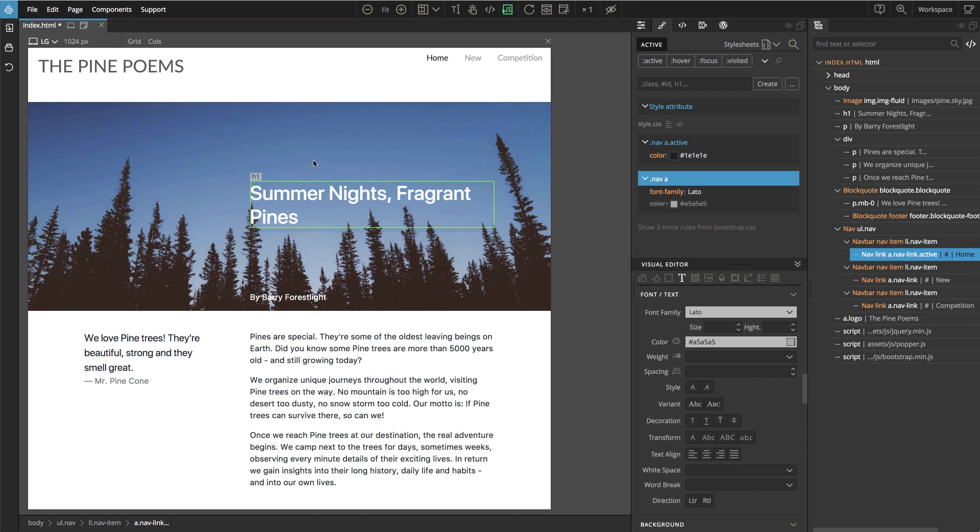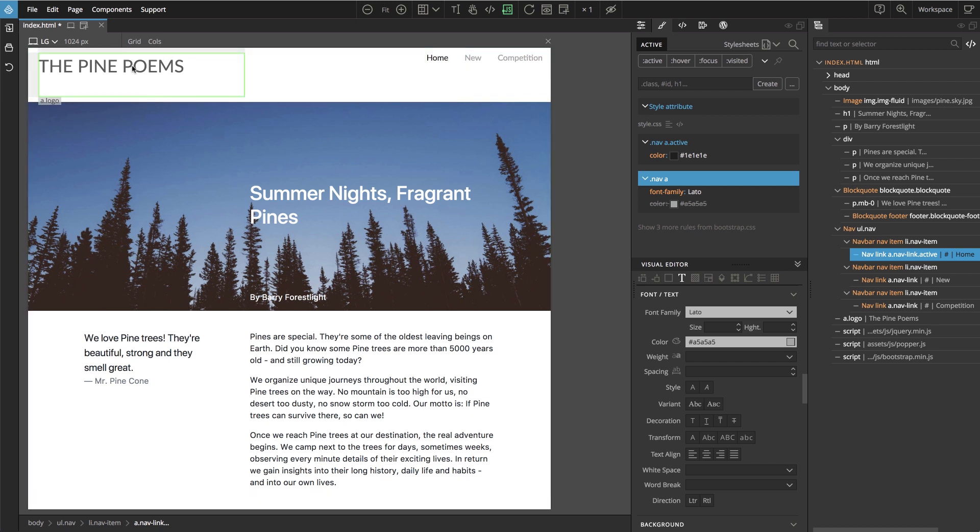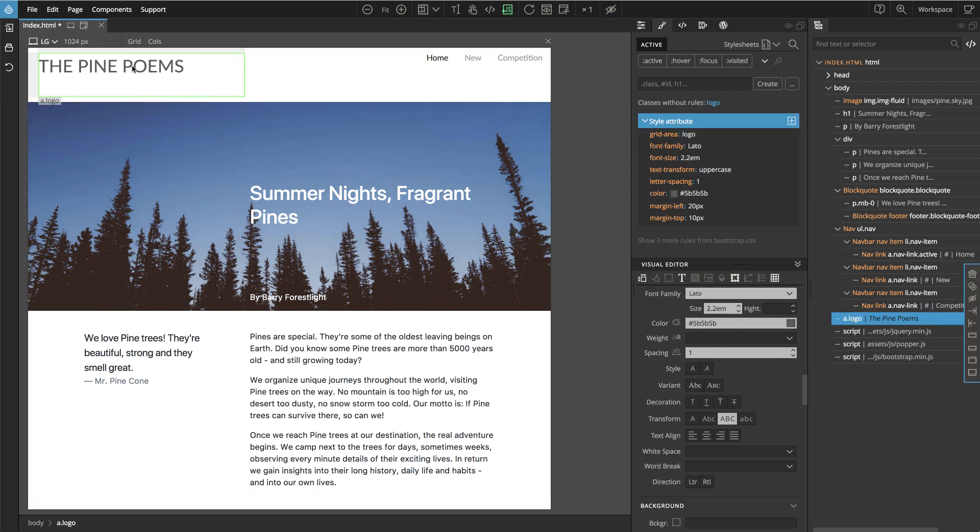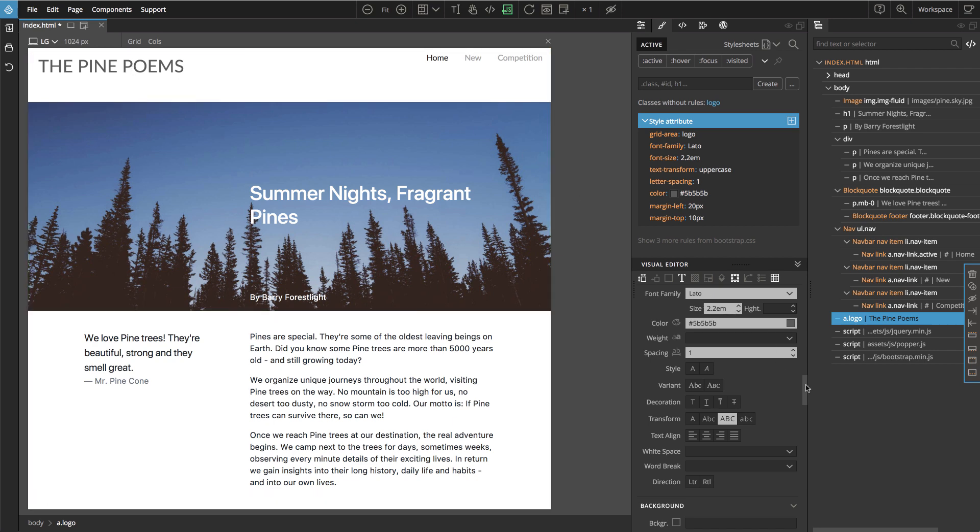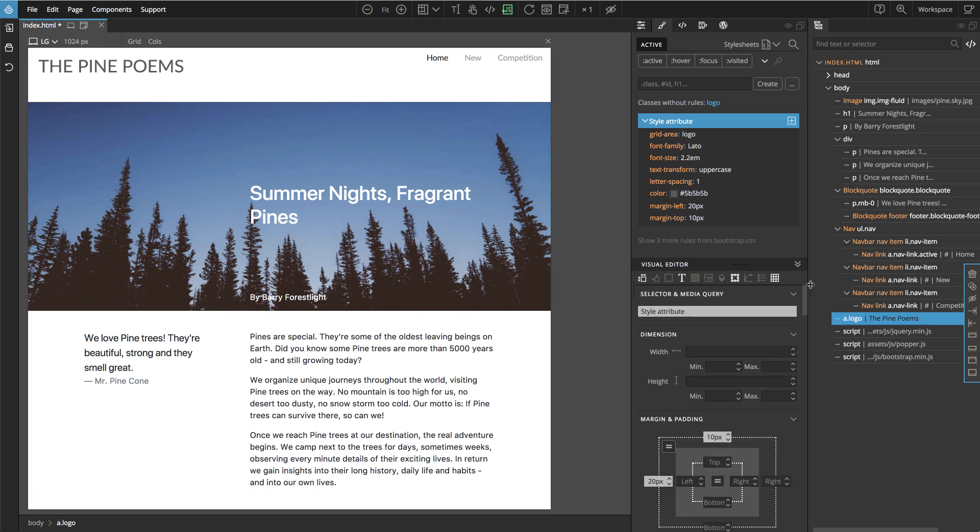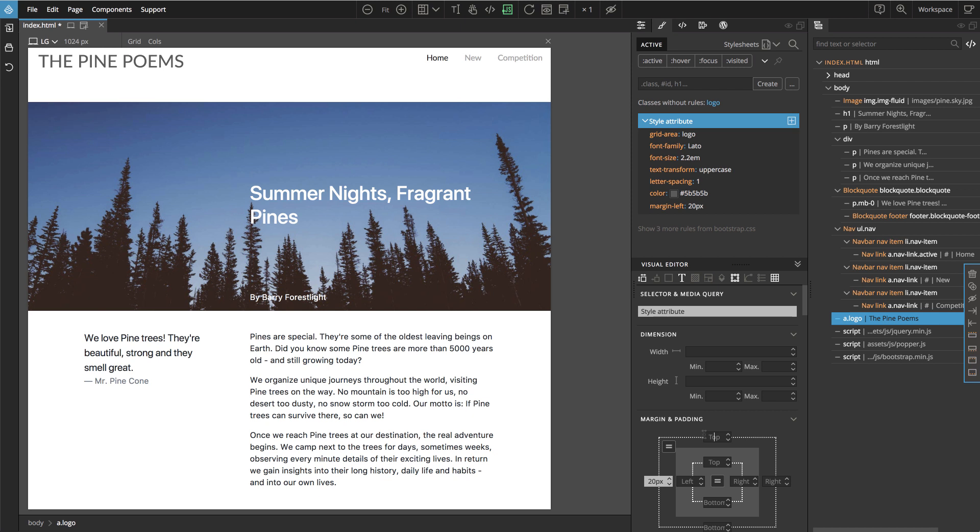And would be good if the logo and the menu are somehow aligned. So we could do it with margin like we did here, but I have another idea. Let's go back to the logo and let's put margin to zero or just remove it. Okay. And now let's press command G to open our grid editor.